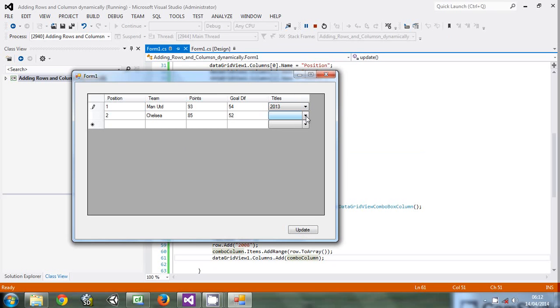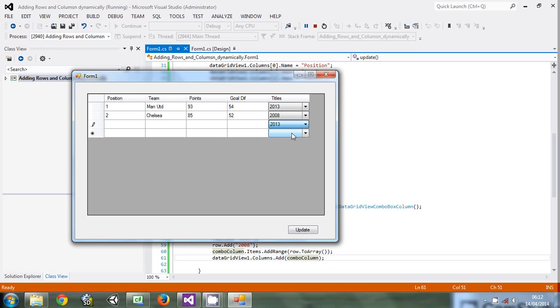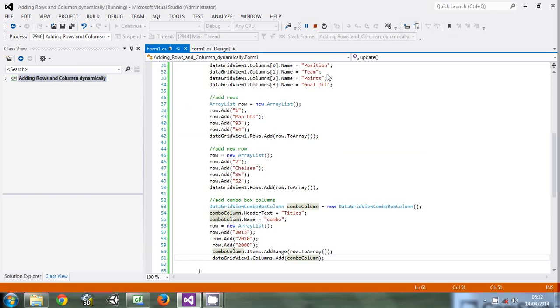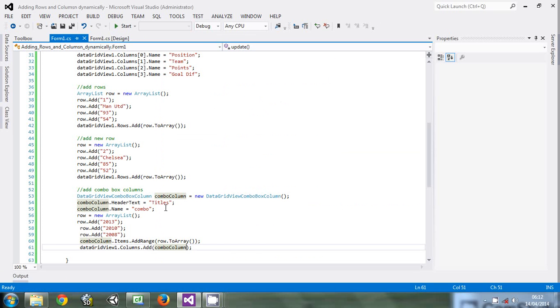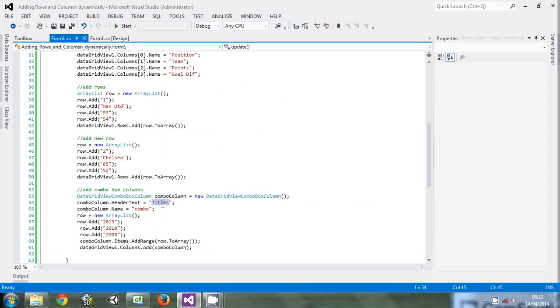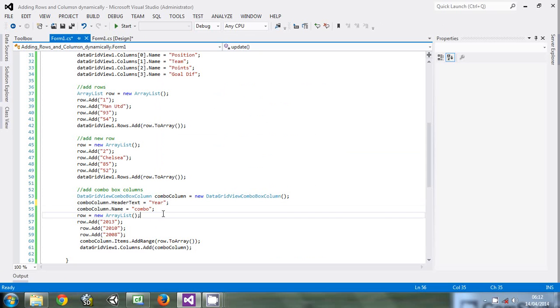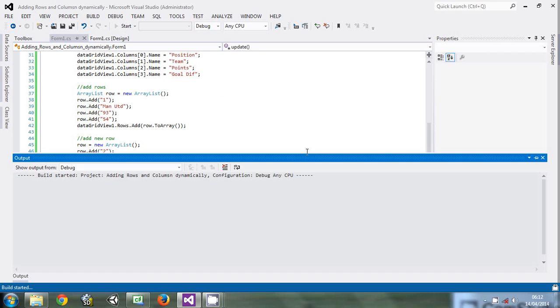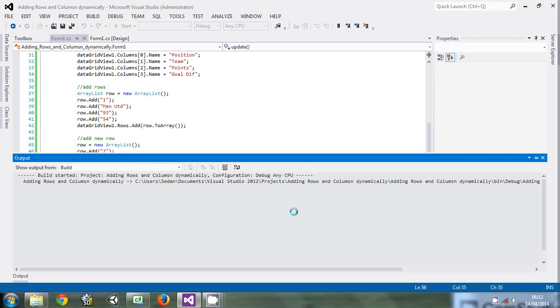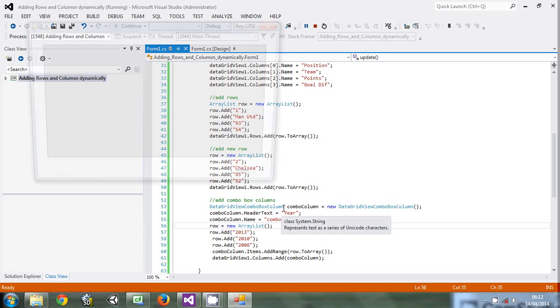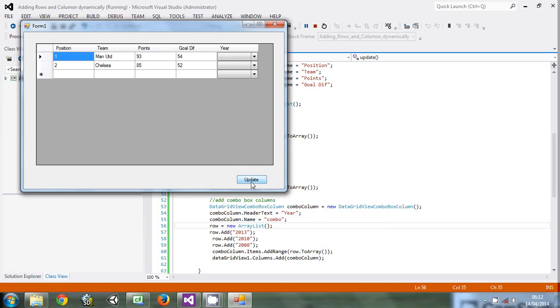So this is adding the combo box column. You can just imagine how you can create something quite amazing using this feature.